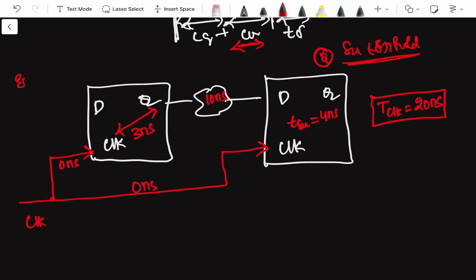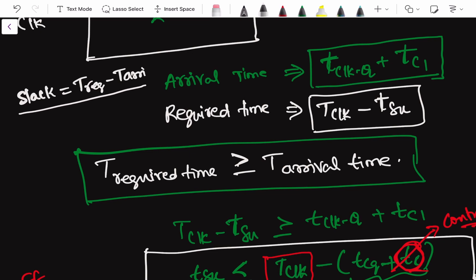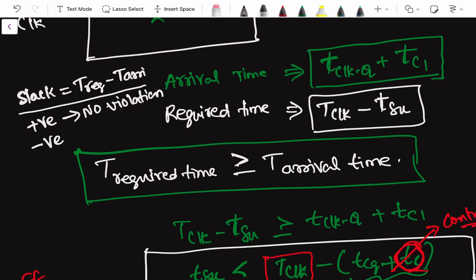Before solving the question, let me introduce the concept of slack. Slack is defined as the required time minus the arrival time. If slack is positive, the data arrives much faster than required — there is no violation. If slack is negative, the required time might be 10 nanoseconds but your data is arriving at 12 or 13 nanoseconds, meaning the data is arriving late into the setup window, so there will be a violation.